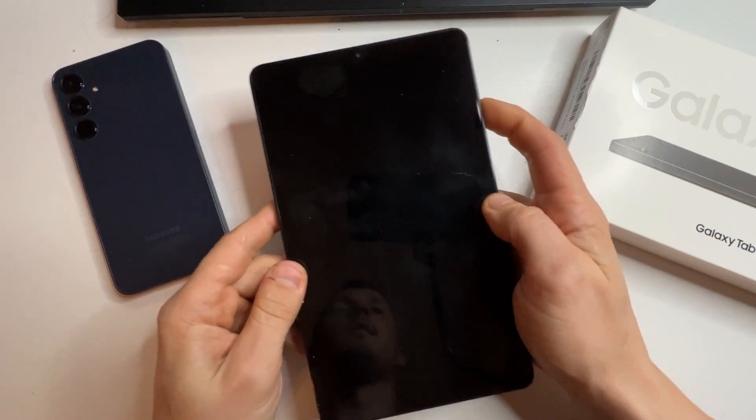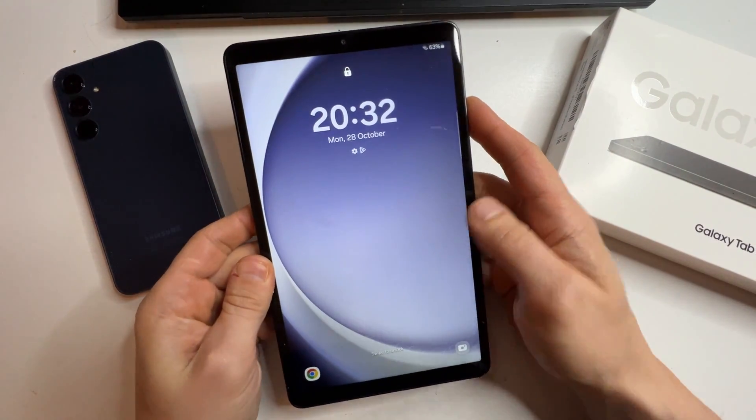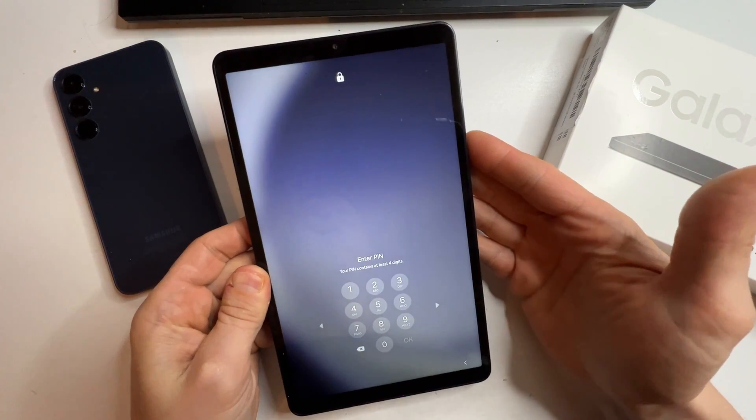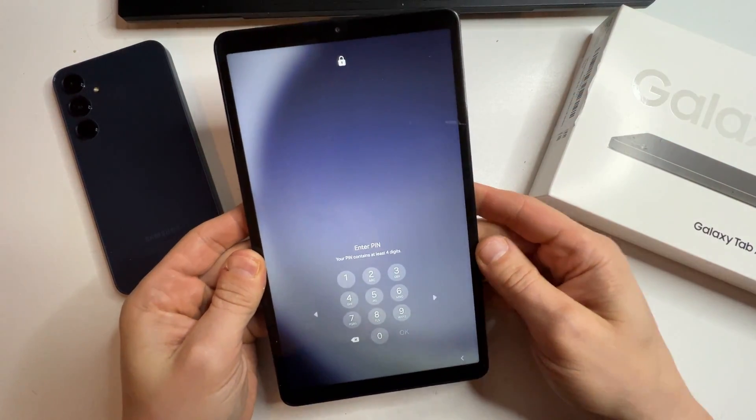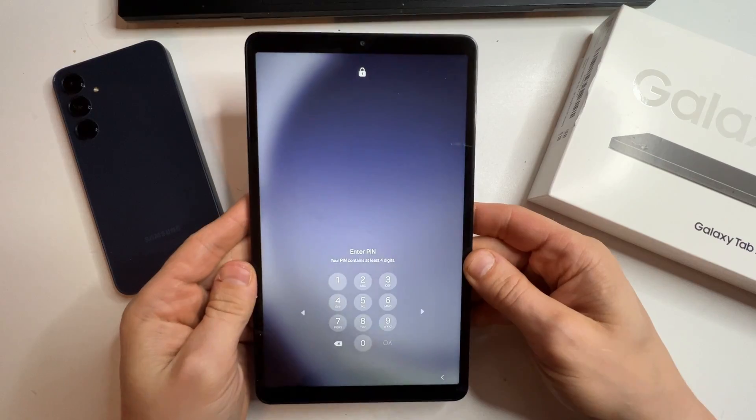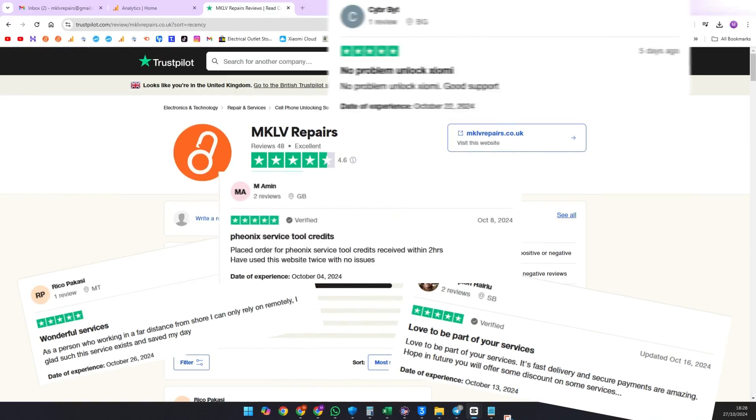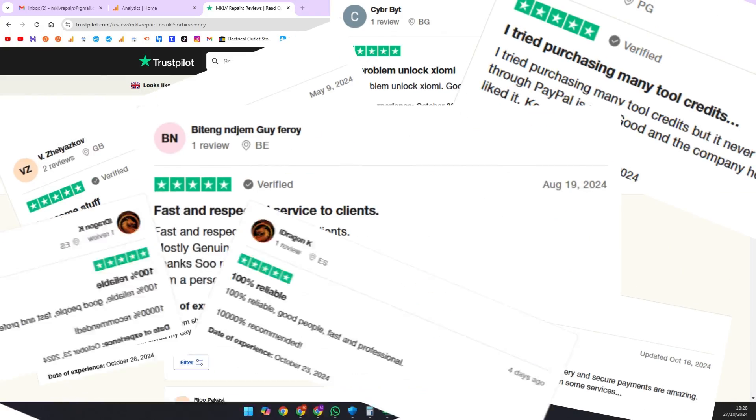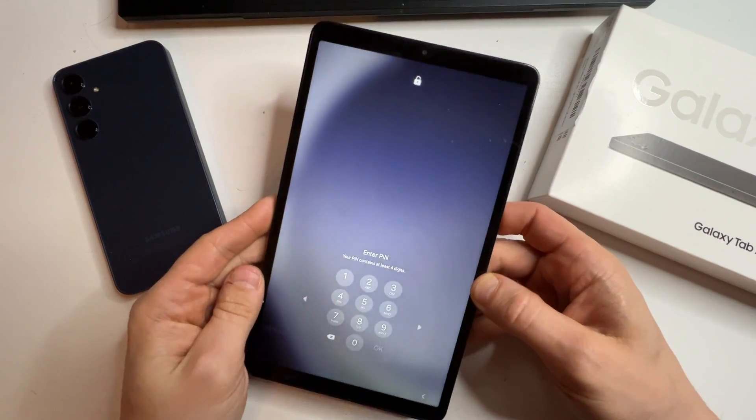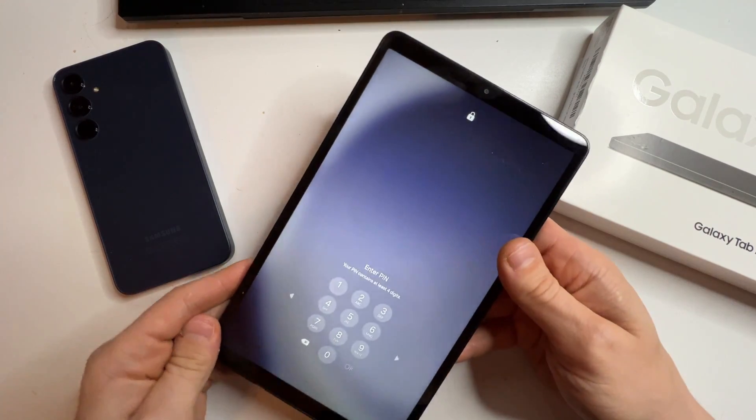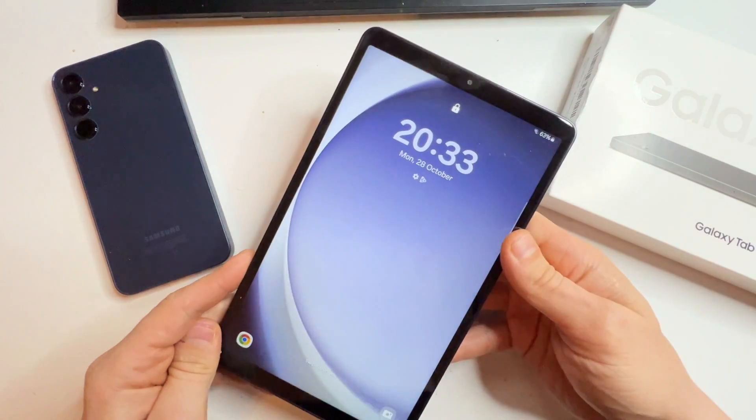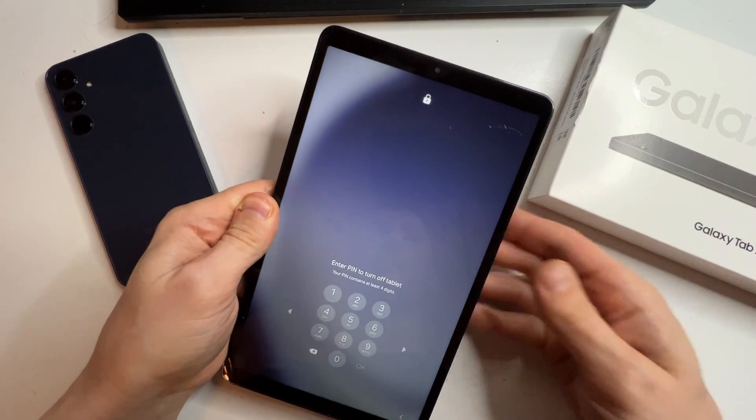Hello and welcome to MKLV Repairs. Today we have a Samsung tablet that is both passcode locked and Google account locked. I'll show you exactly how to unlock it, no nonsense, as you can see from our reviews. Stick around until the end and I'll also share how you can get unlocking for free. Let's get started.